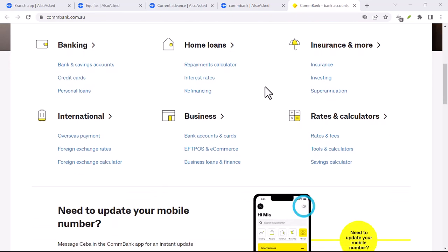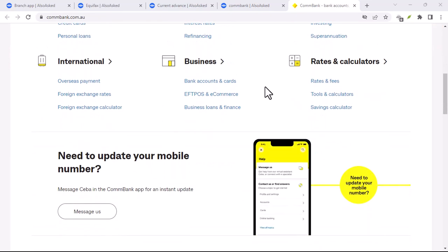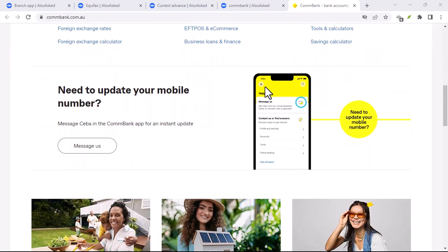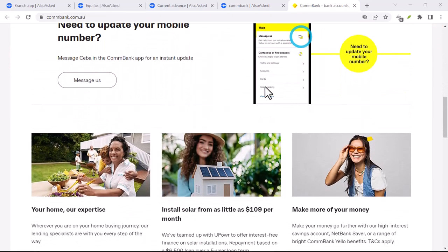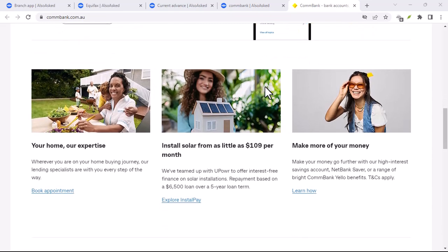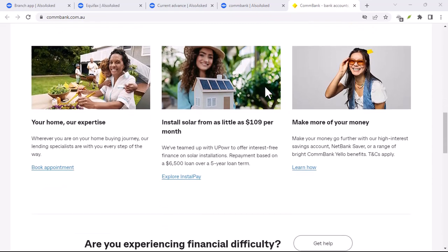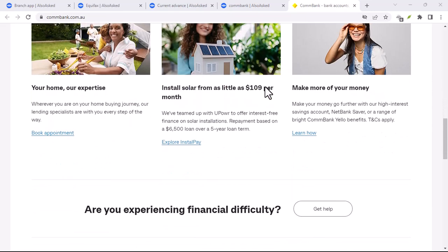So to sum it up, the ComBank app can be a useful tool while you're traveling, but it's not a magic solution for all your financial needs.